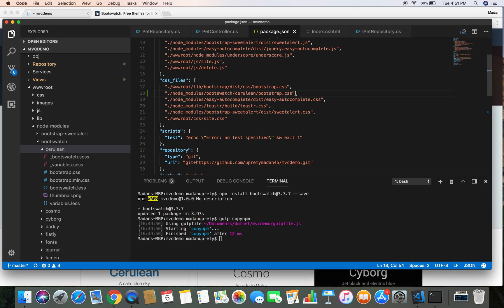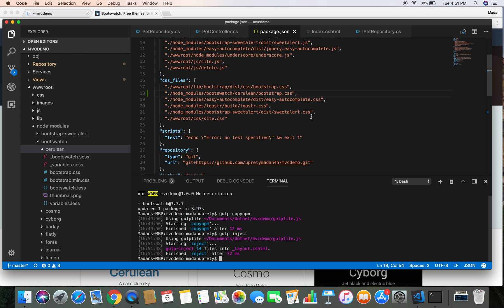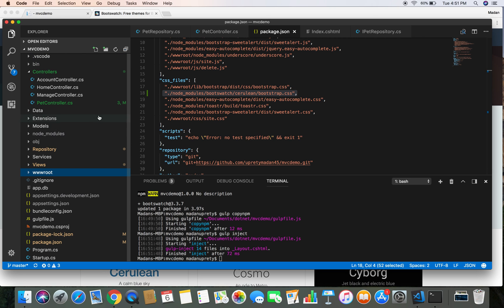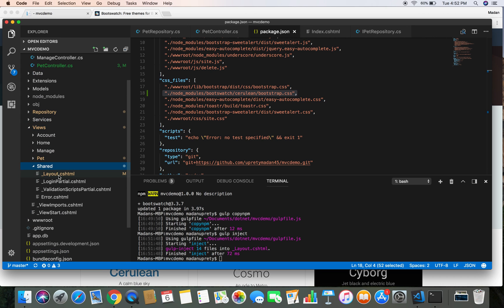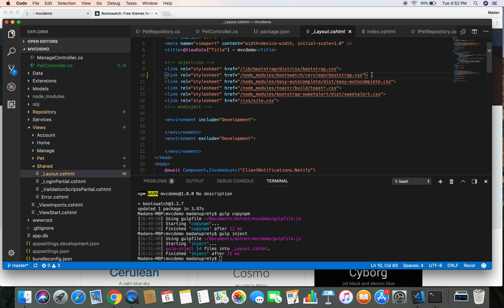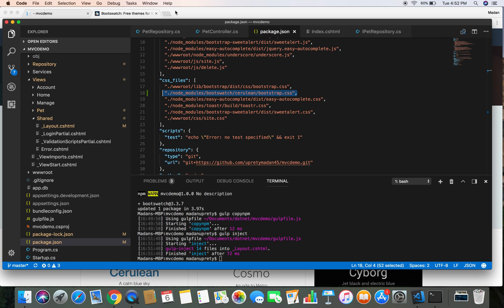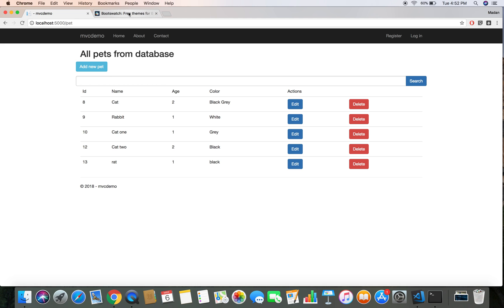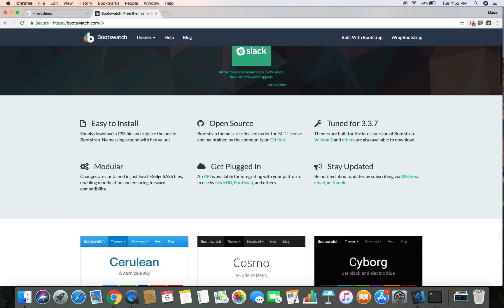Our gulp task will inject this file inside the layout.cshtml file. Let's run: gulp inject. Gulp inject has successfully injected our file into layout.cshtml. Let's head over to views/shared/layout.cshtml and confirm — here we can see that our gulp task has successfully injected the files. At this point, if we refresh our project, we should see the new Cerulean theme in action.